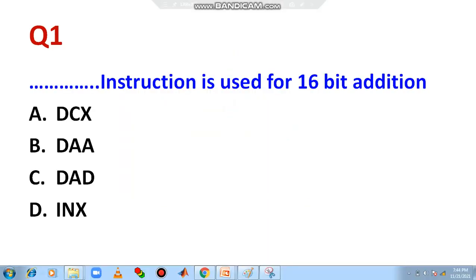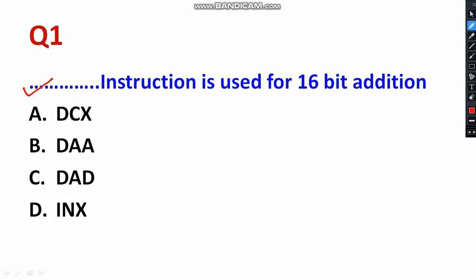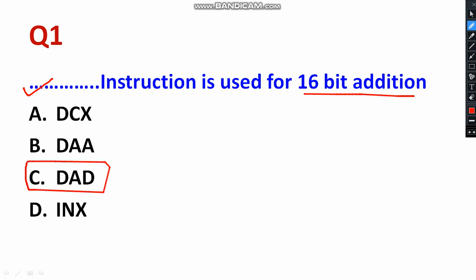Now let us look at some important questions based on the topic. Question 1: Which instruction is used for 16-bit addition? In the 8085 microprocessor, the DAD instruction is used for 16-bit addition. For example, DADB, DADC — likewise you can give the instruction.